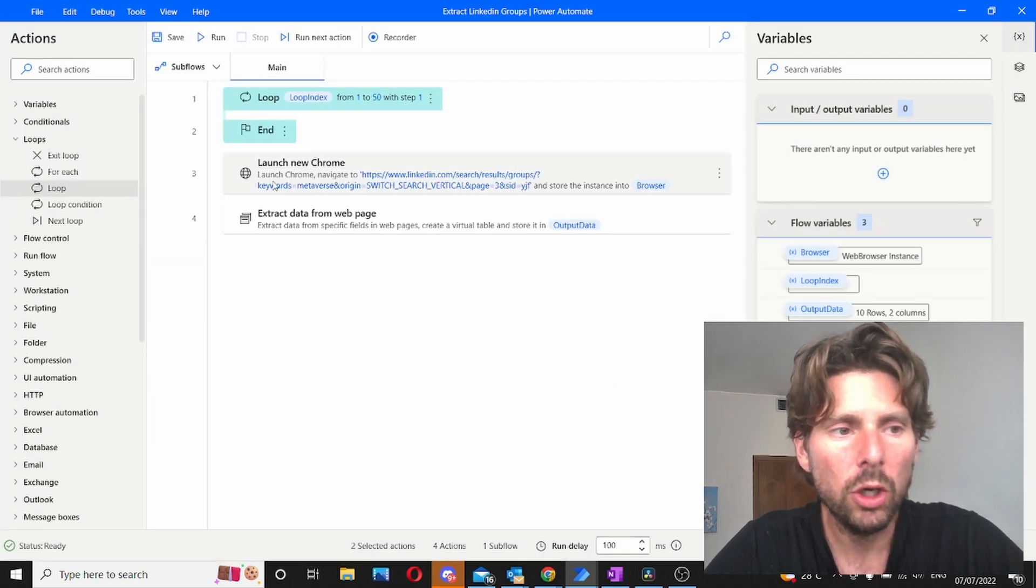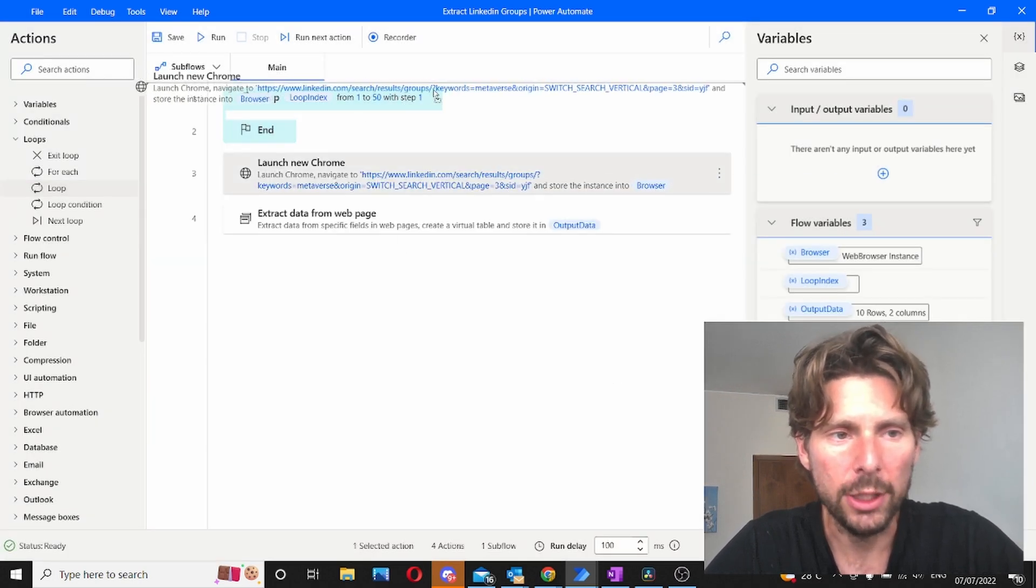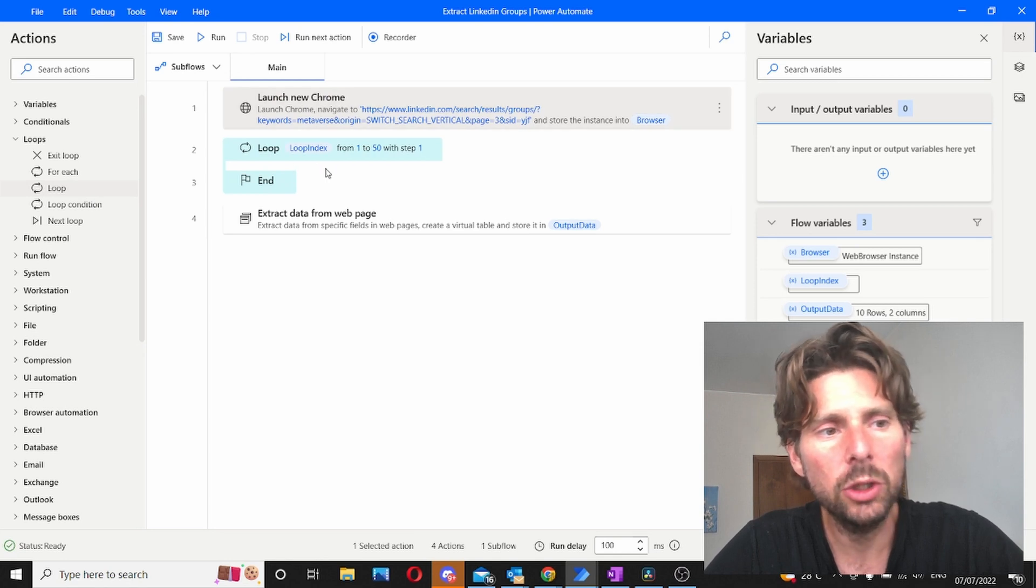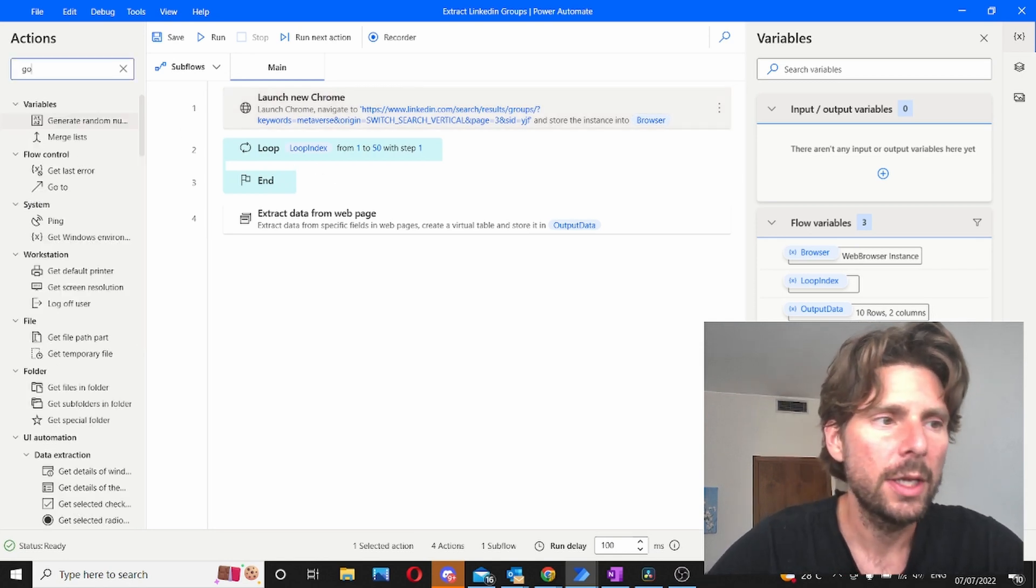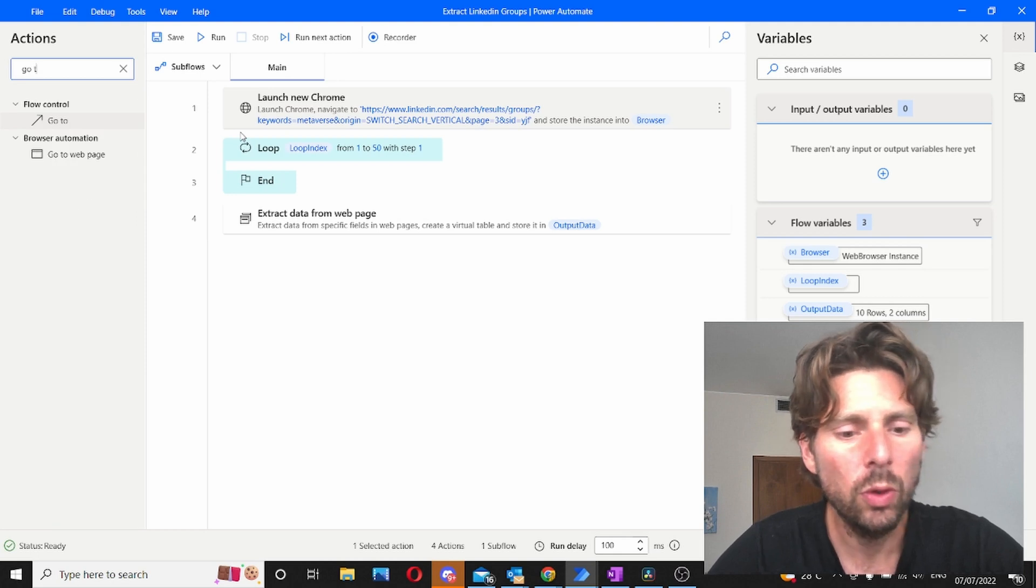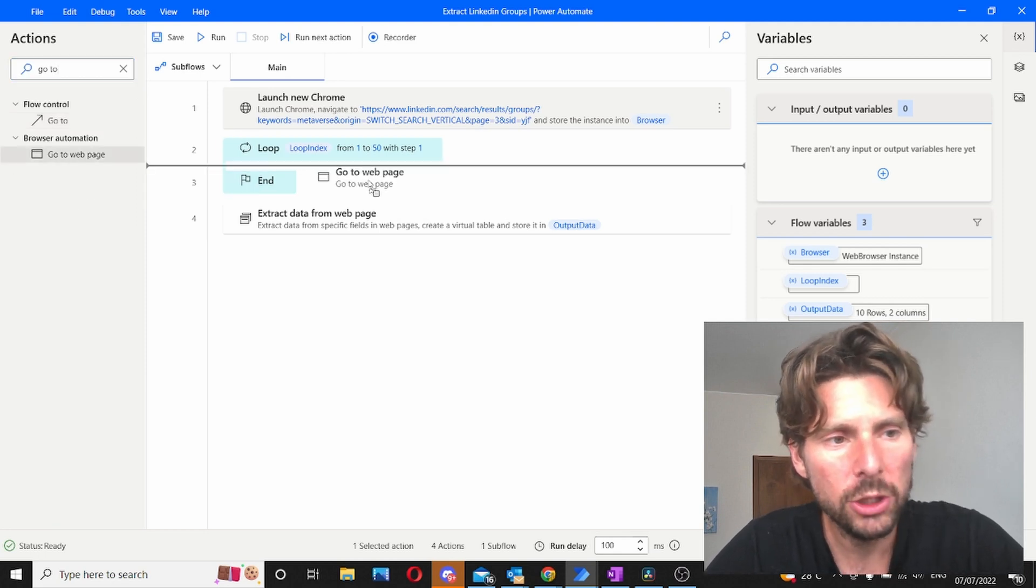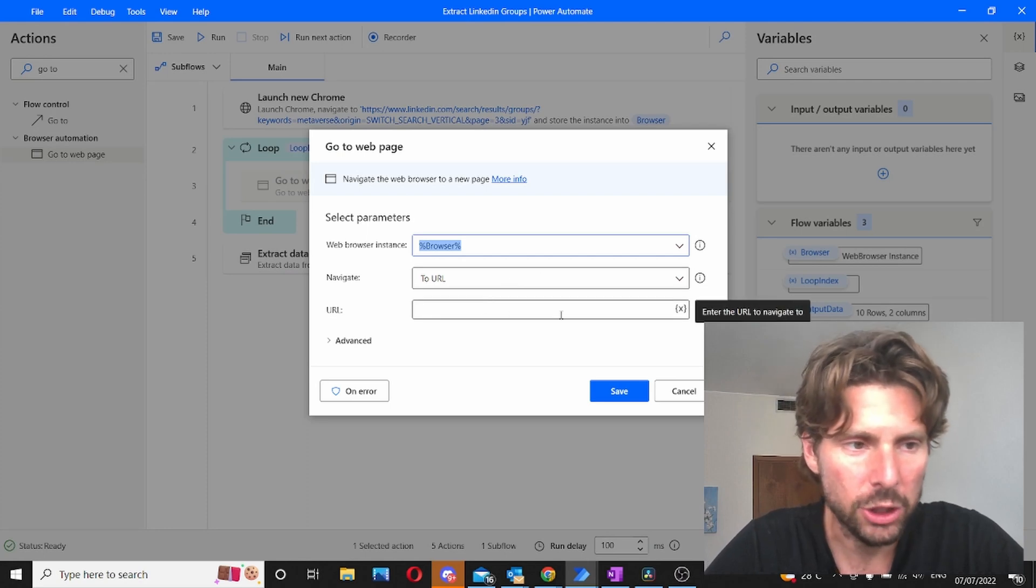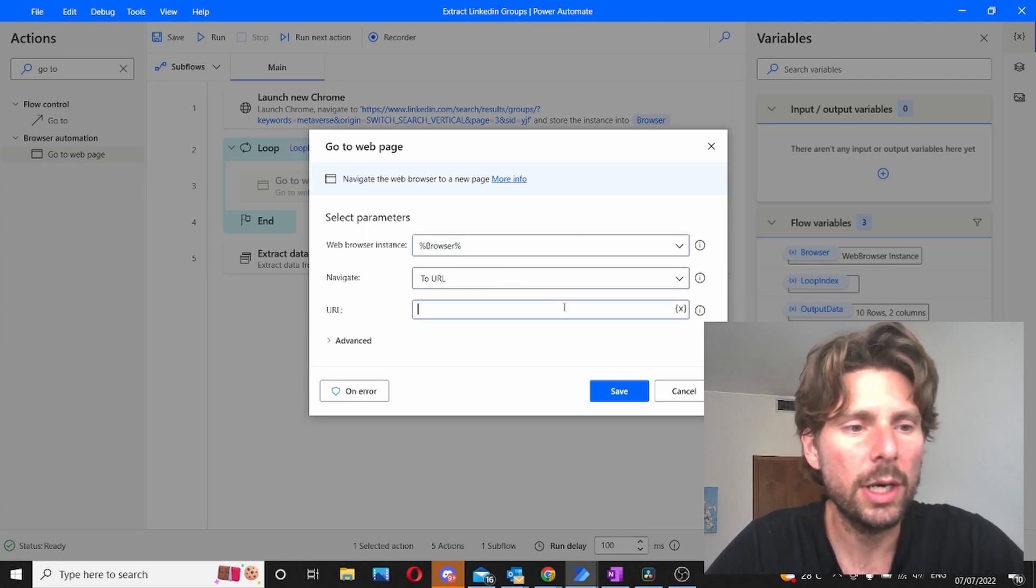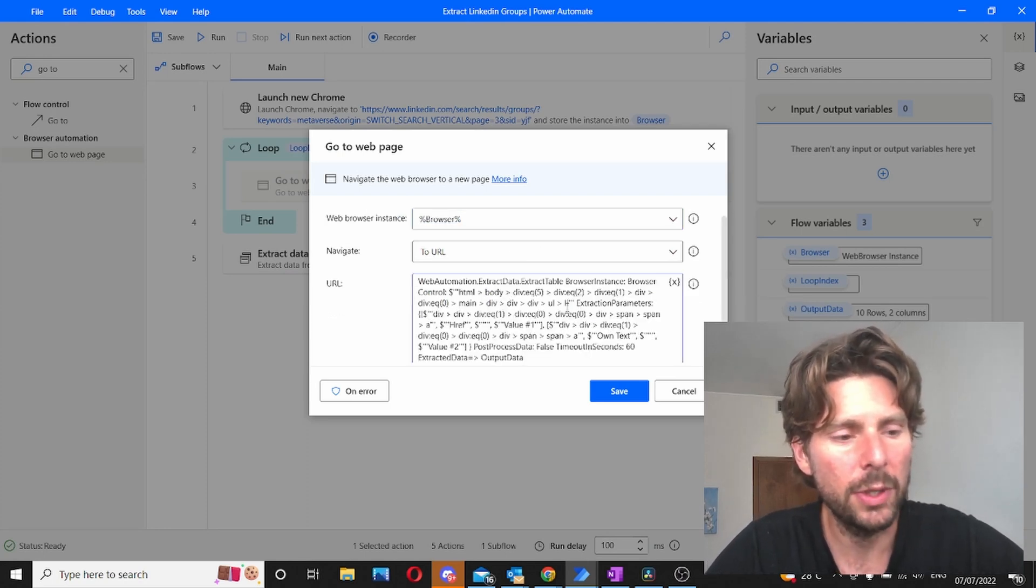We're going to move our page to the top and right here we're going to add a navigate or a go to page. So we're going to search for go to and go to web page is just a redirect from the current page. And right here in the URL we are just going to paste a sample URL.